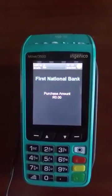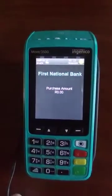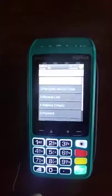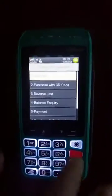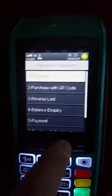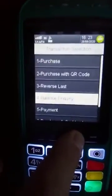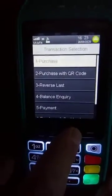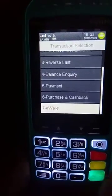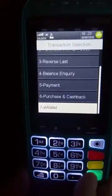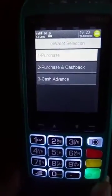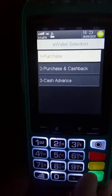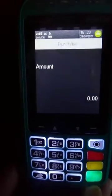To perform an e-wallet transaction, go to the menu and scroll down to number seven. Push the green button to get inside. It will be number one, which is a purchase.